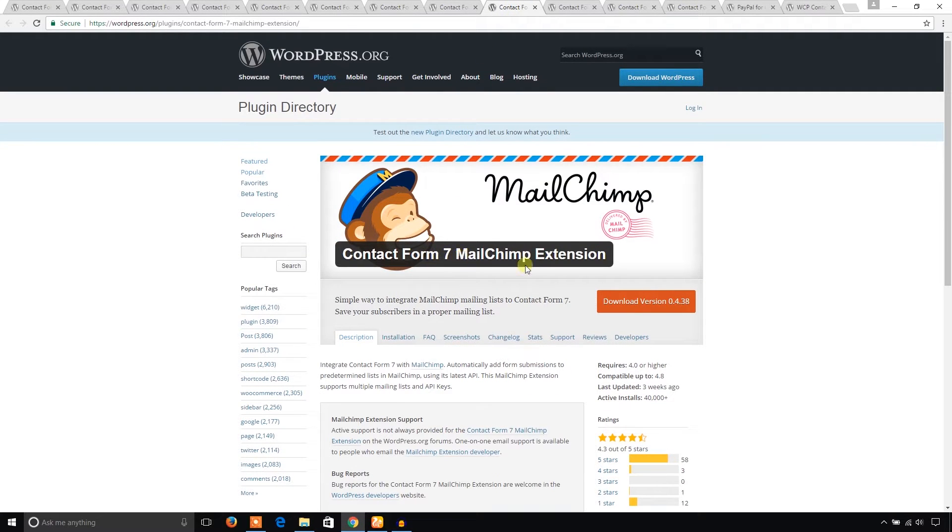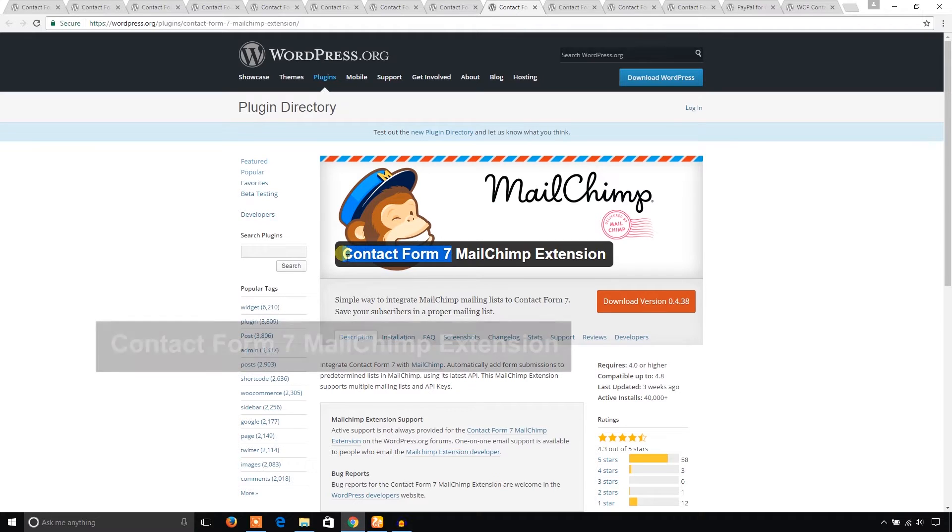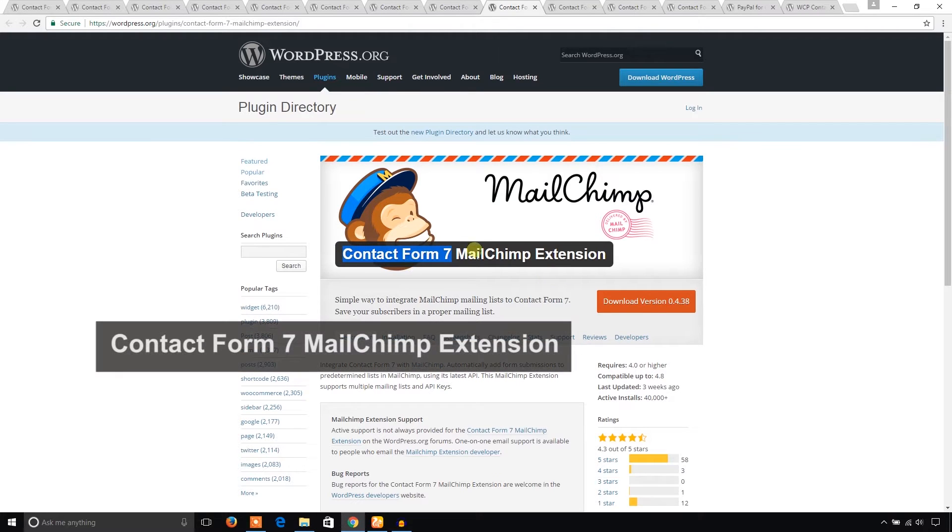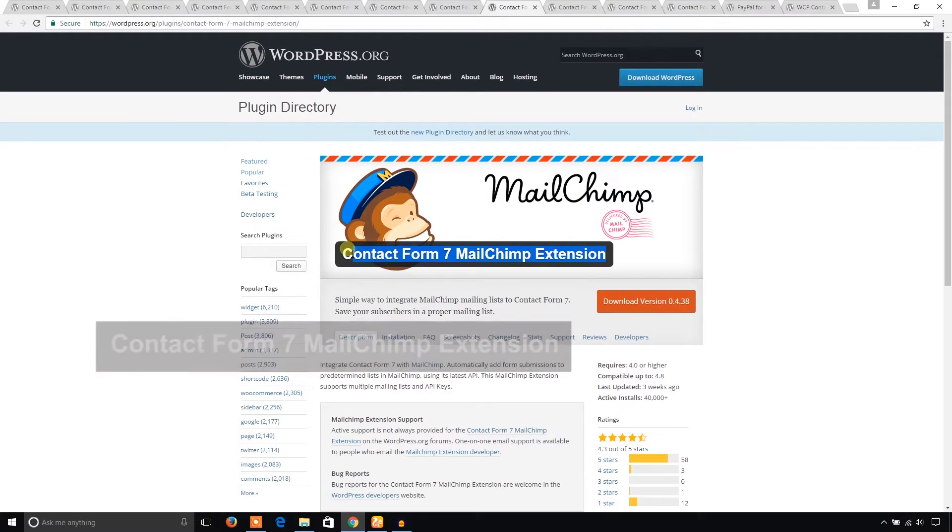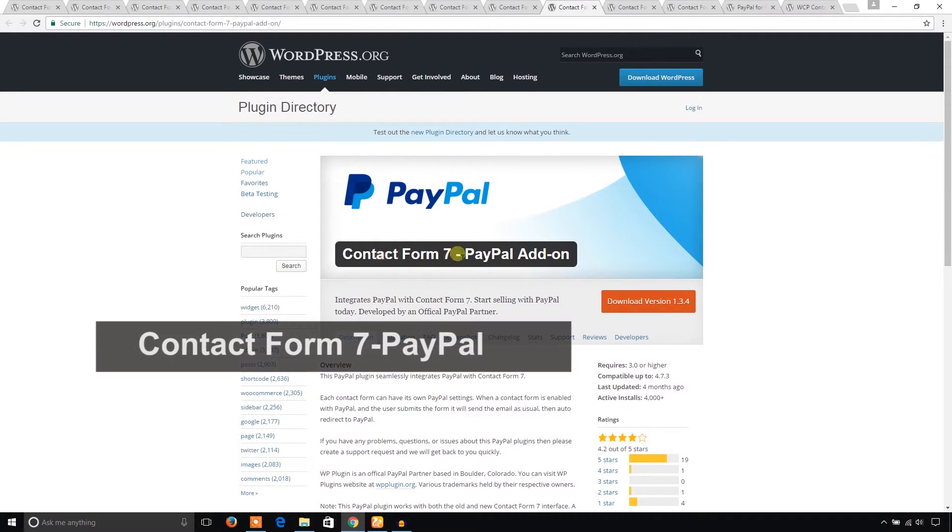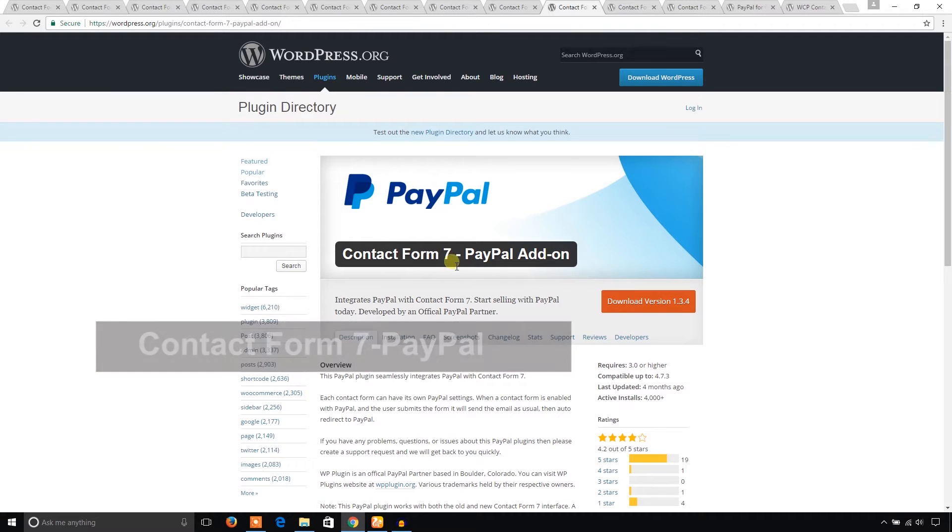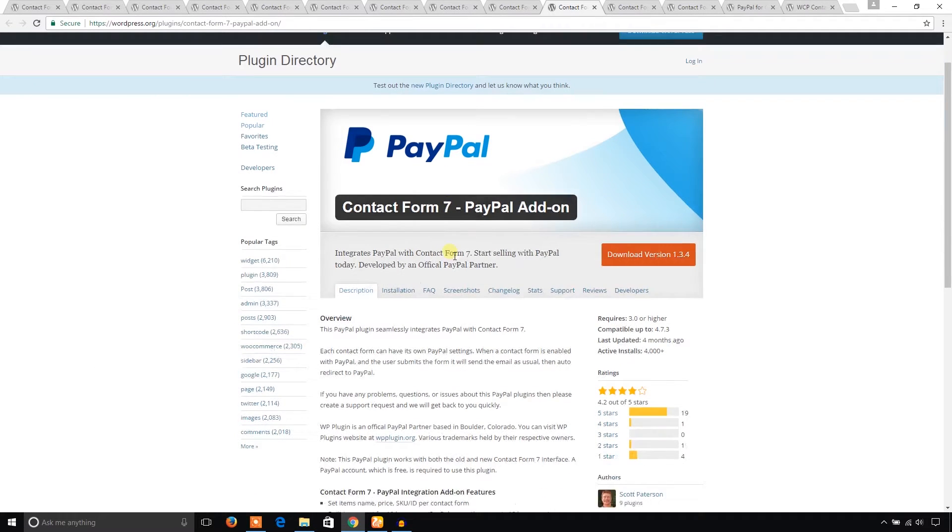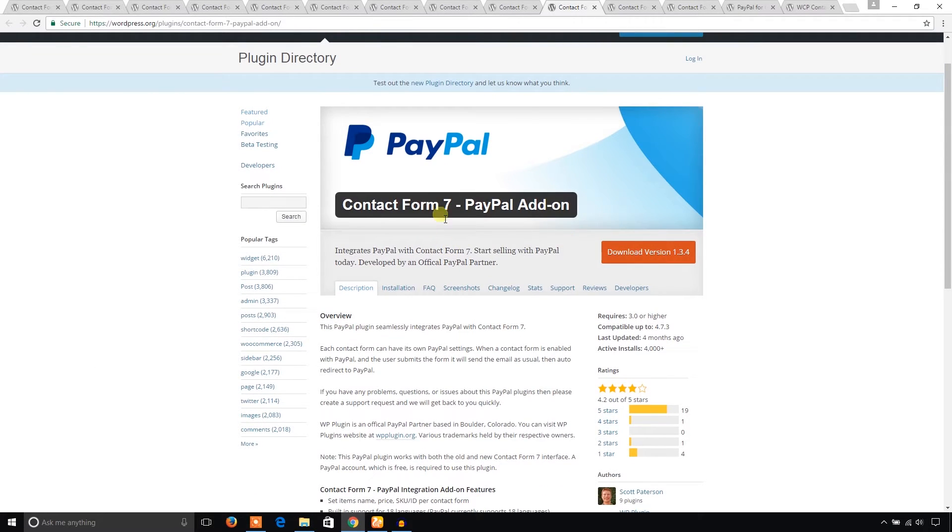Contact Form 7 PayPal Add-on lets you use PayPal add-on in Contact Form 7 plugin. Another one is Contact Form and Lead Form Builder. This plugin helps to build WordPress contact forms as well as lead forms.